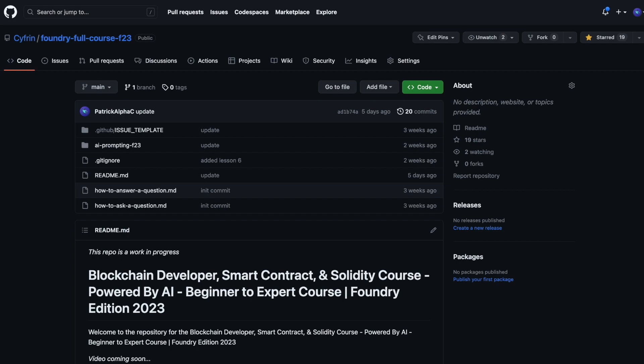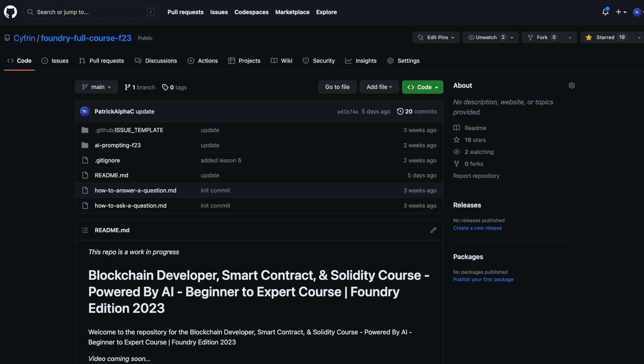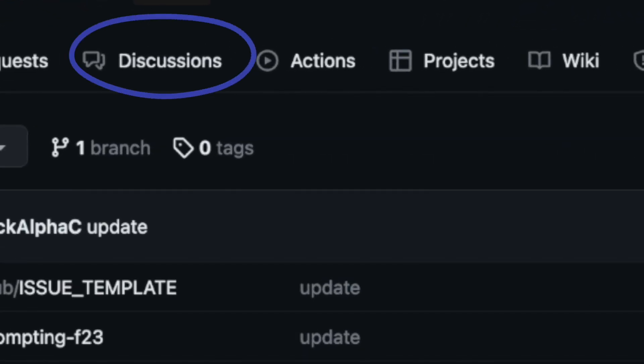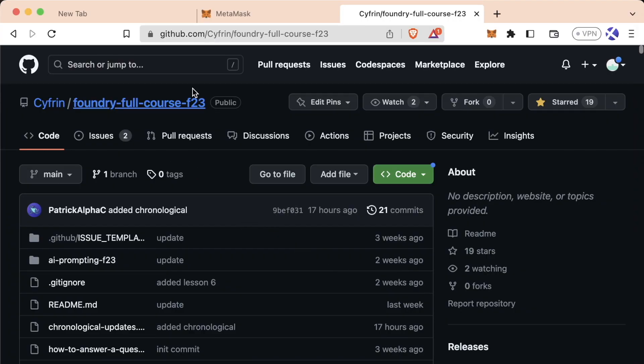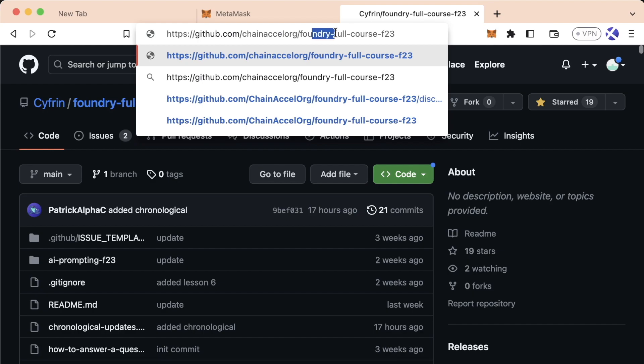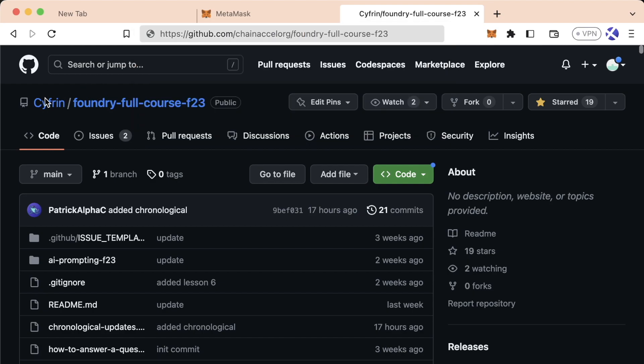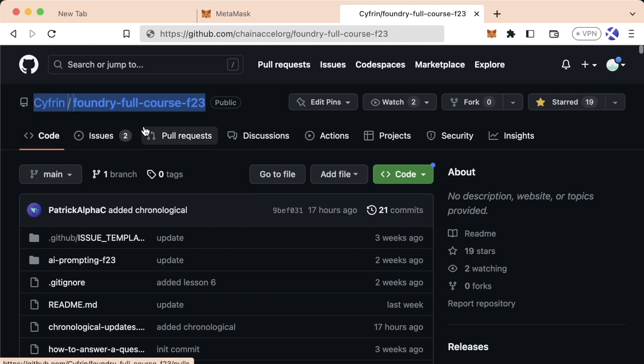The repo has everything we're going to go over — all the code, context, text, et cetera — that you're going to need to be successful. I'm going to be referring to it pretty often. Additionally, in this GitHub there's a discussions tab where you can ask questions, discuss with other people taking the course, interact with members helping out, and discuss anything you're having trouble with. Note: sometimes you'll see this as the ChainExcel org Foundry Flow course — we recently renamed it to the Cyfrin Foundry Flow course. So this is the correct link, but if you see ChainExcel org, that's fine as well.